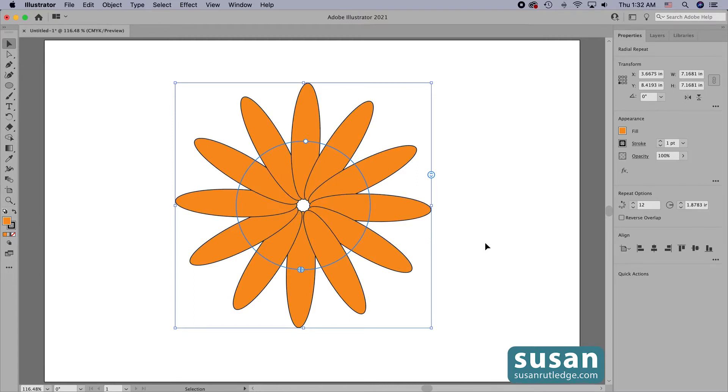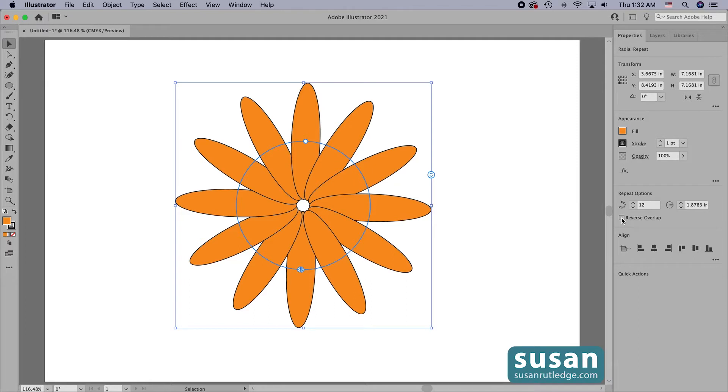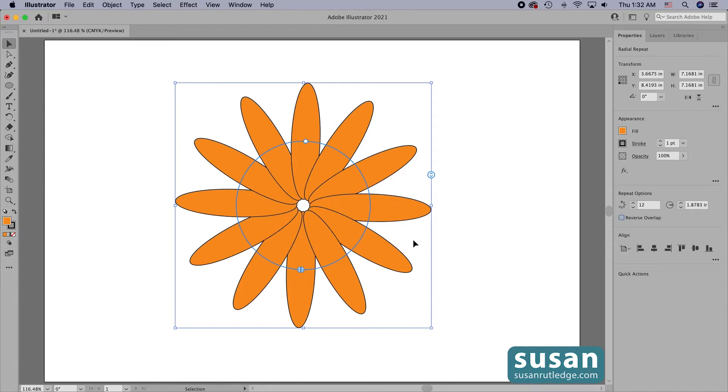When the objects are overlapping, they're stacked one on top of each other and I can reverse that overlap by clicking this little box here on the properties panel. I'll click once to reverse it and then watch the artboard as I click it again and it changes back.